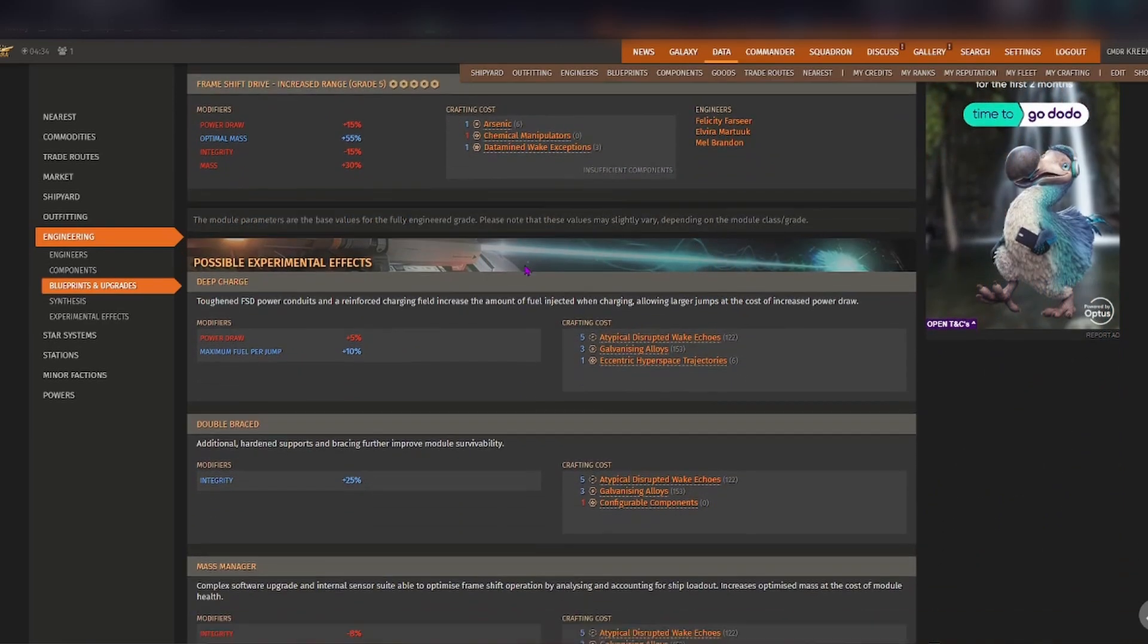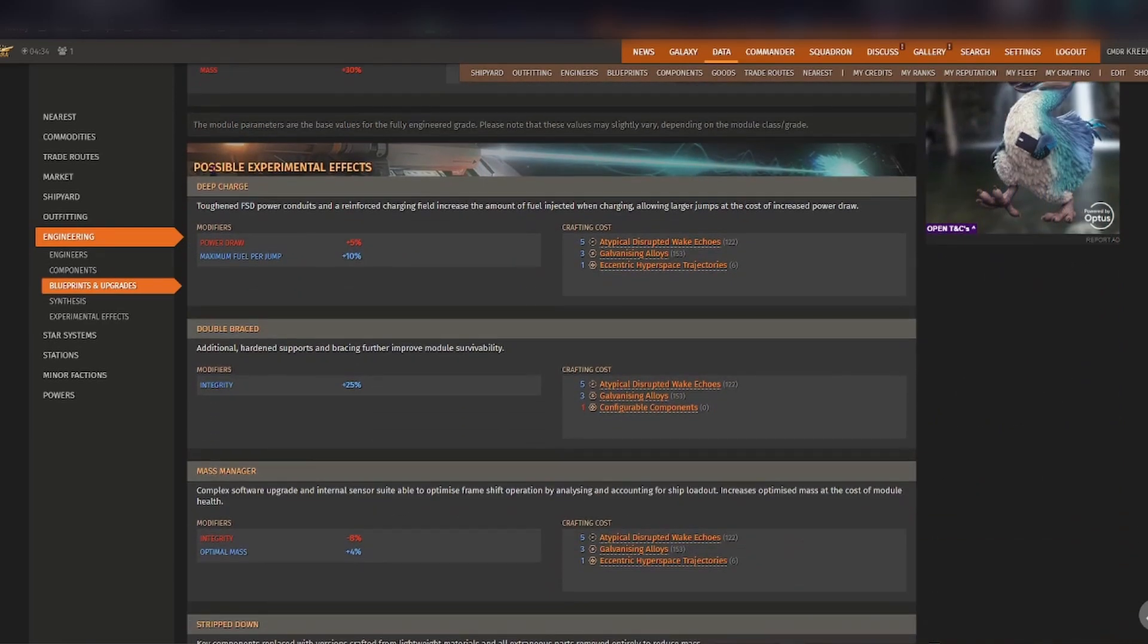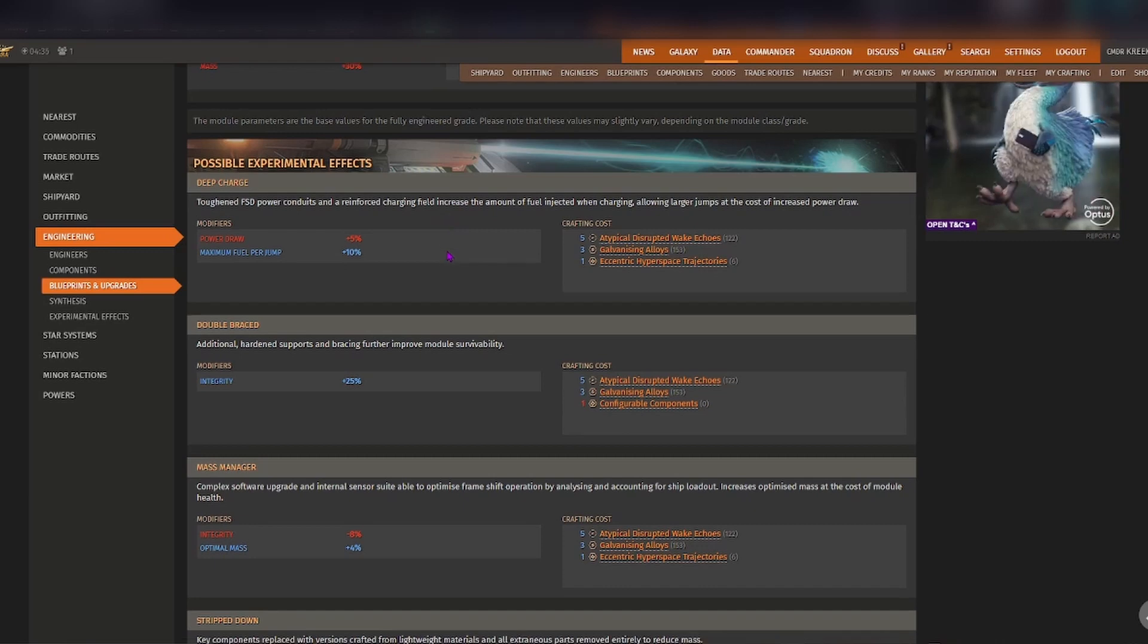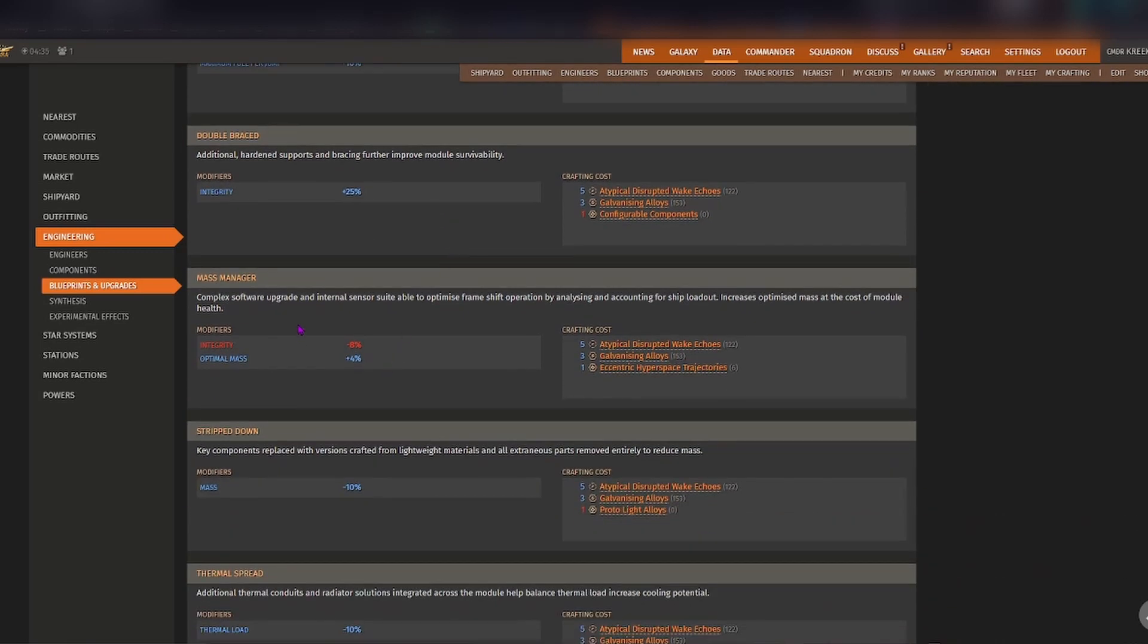Now when you scroll down here a bit you'll be able to see possible experimental effects. So typically for someone that wants to increase their jump range, the experimental effect that they would go for is mass manager.